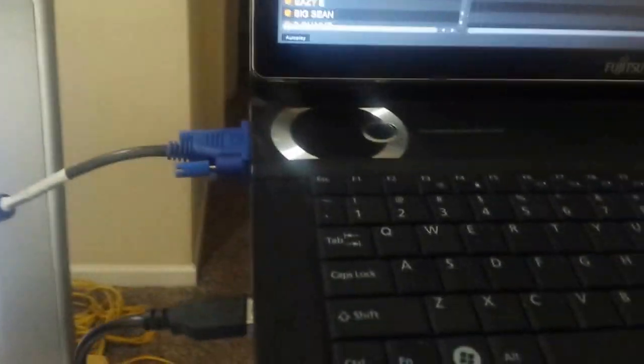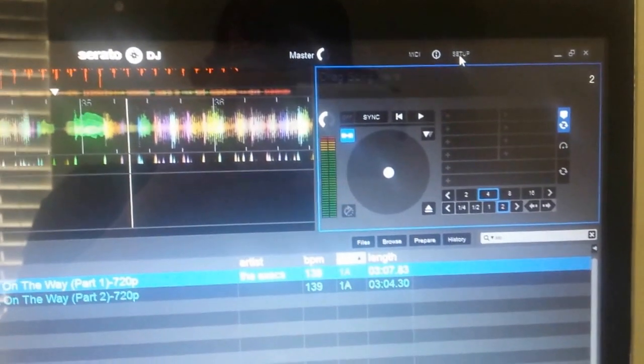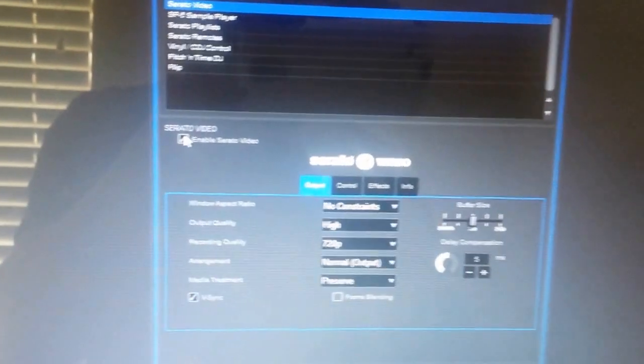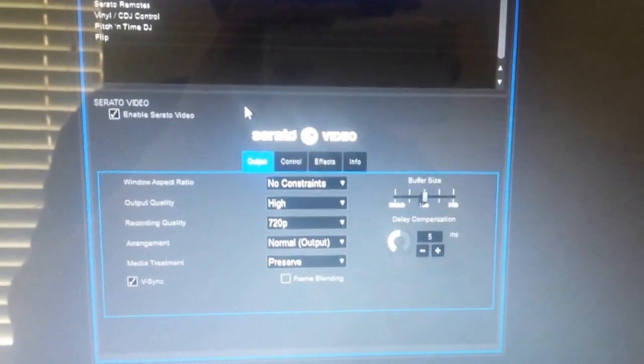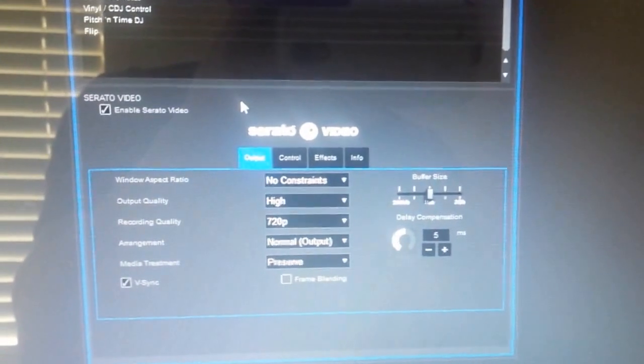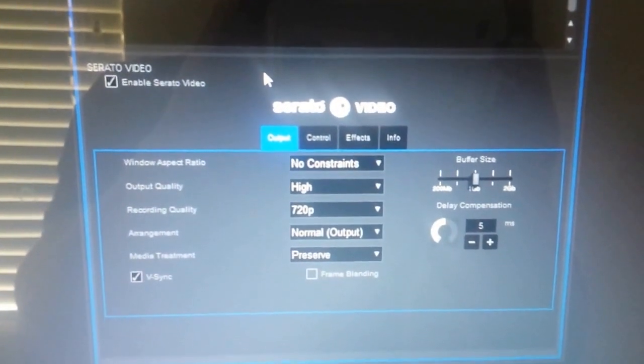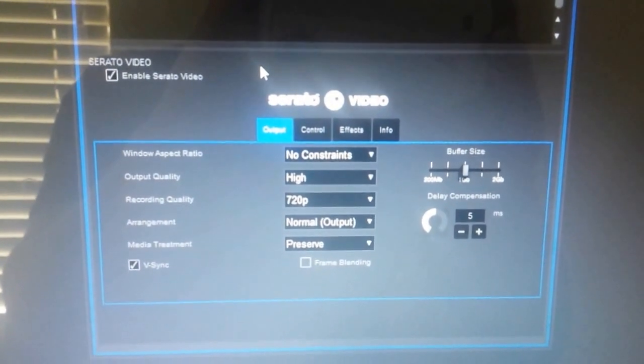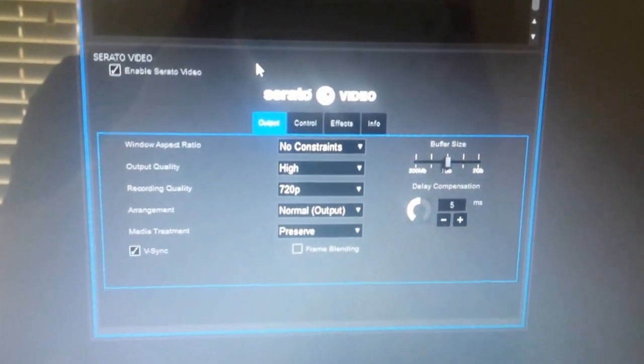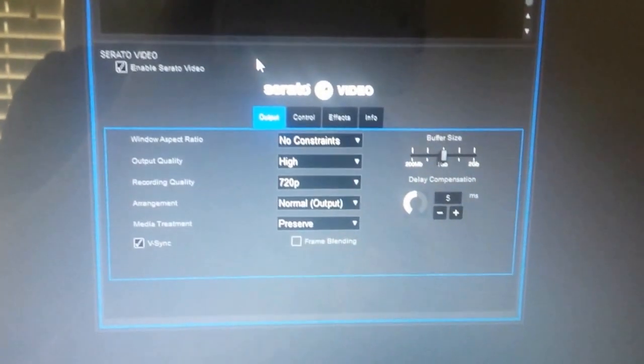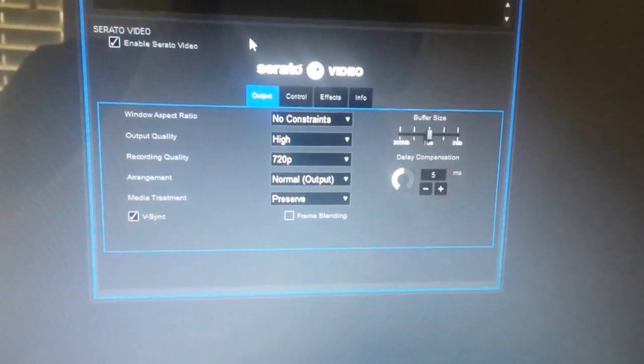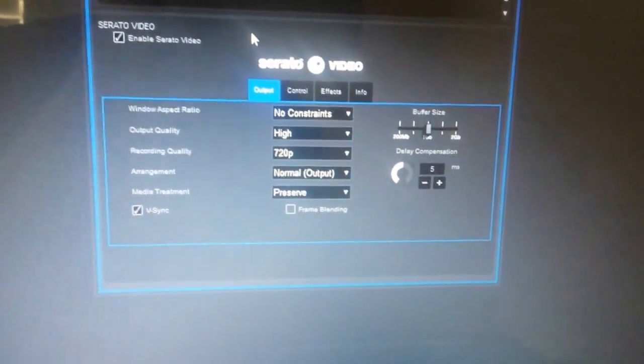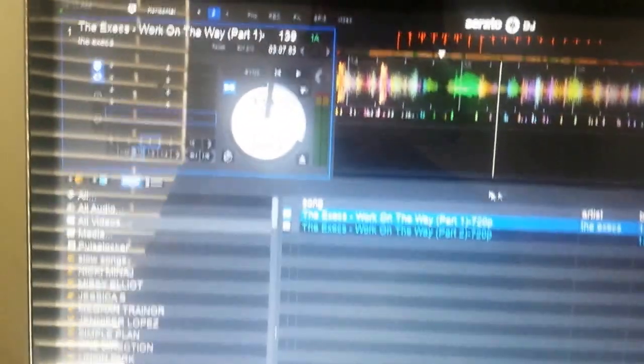After you do that, you want to set up the screen for the Serato video. So let's see. You want to go to setup and enable Serato video. There you go, that's the way I have my options anyways. Output quality high, recording quality 720p, arrangement normal, output and media treatment preserve. Anyways, get out of there, press that setup again.